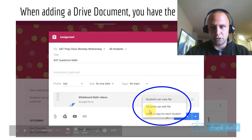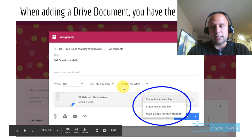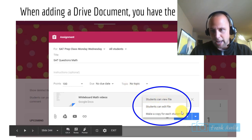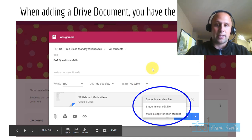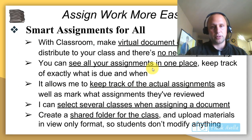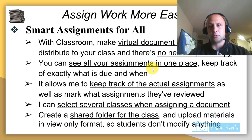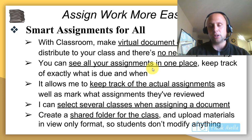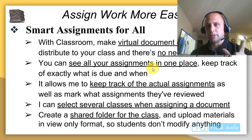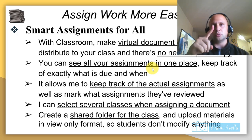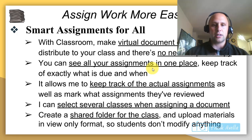When adding a Drive document to an assignment, you have three options: students can view the file, students can edit, or you can make a copy for each student — that last one is probably the best. Smart assignments review: with Google Classroom, make virtual document copies to distribute so you don't have to photocopy. You can see all assignments in one place, know when they're due, and who turned them in.